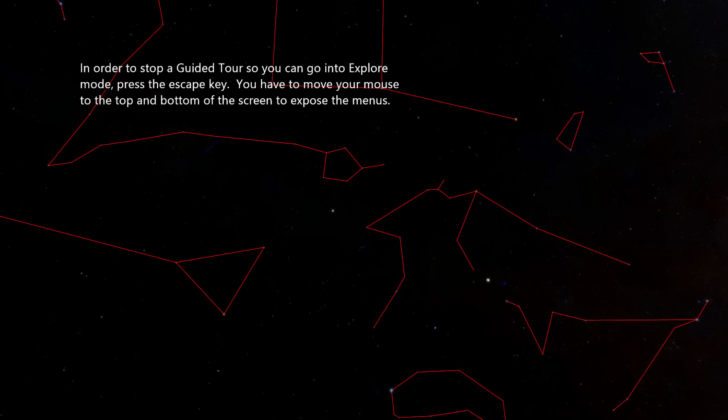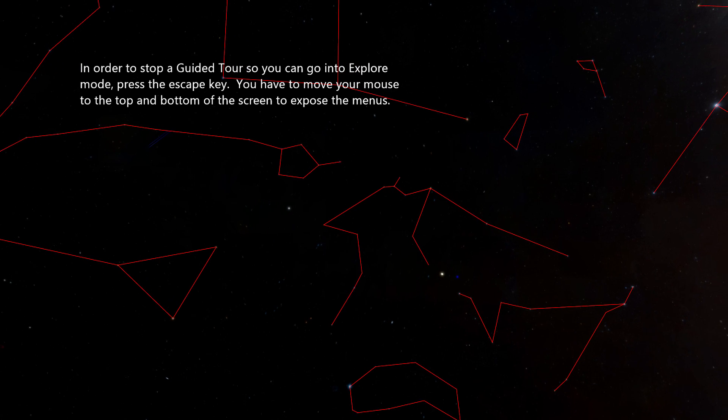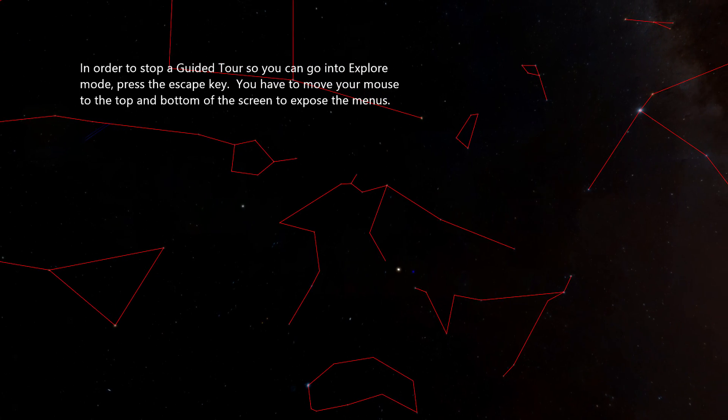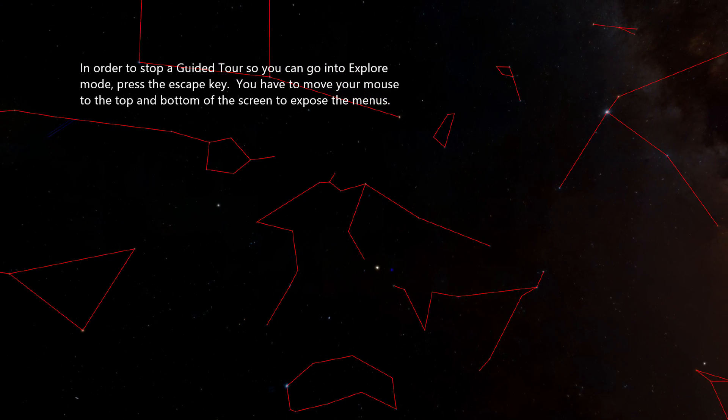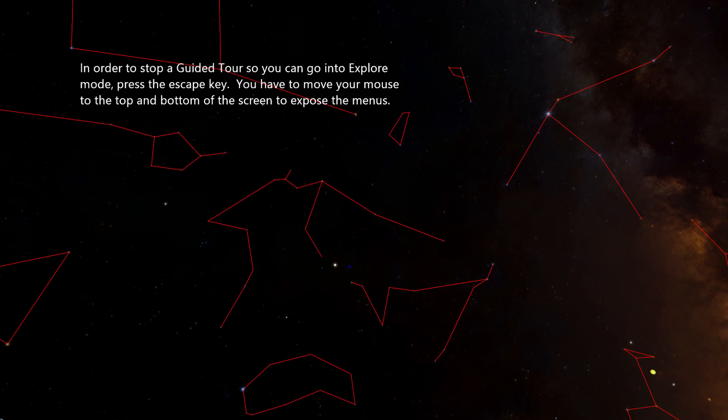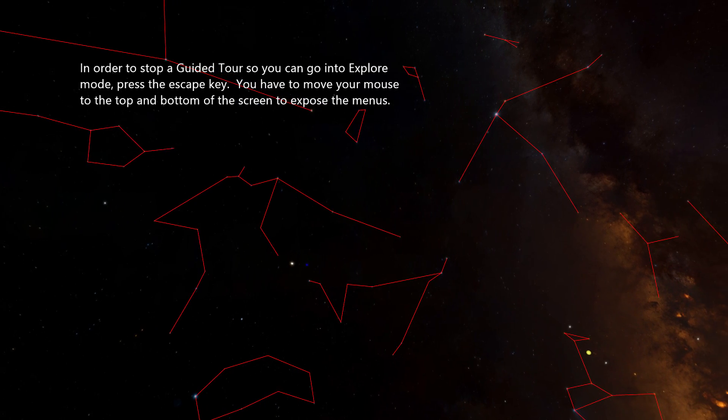In order to stop a guided tour so you can go into explore mode, press the escape key. You have to move your mouse to the top or bottom of the screen to expose the menus.